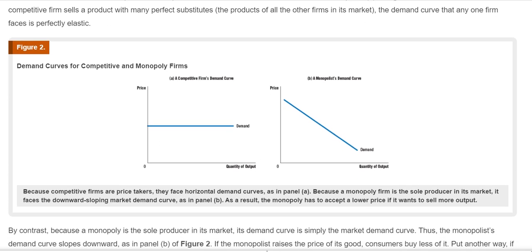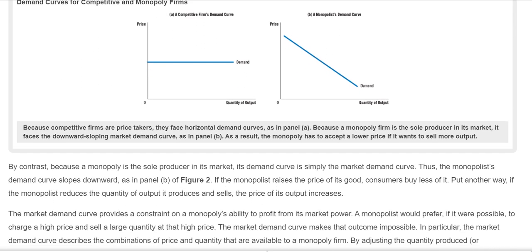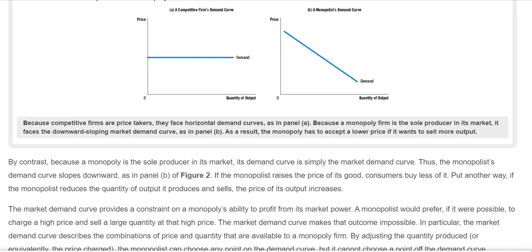On the other hand, a monopoly, which is the sole producer of a product in the market, its demand curve is simply the market curve as you look at it here. The monopolist's demand curve always slopes downward. If the monopolist raises the price of its good, consumers will buy less of it. Put it another way, the monopolist reduces the quantity of output it sells as the price increases.